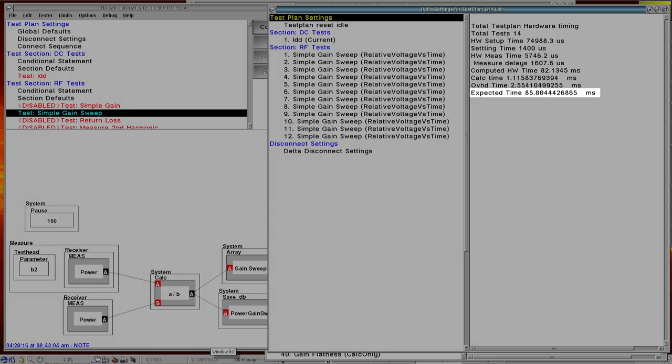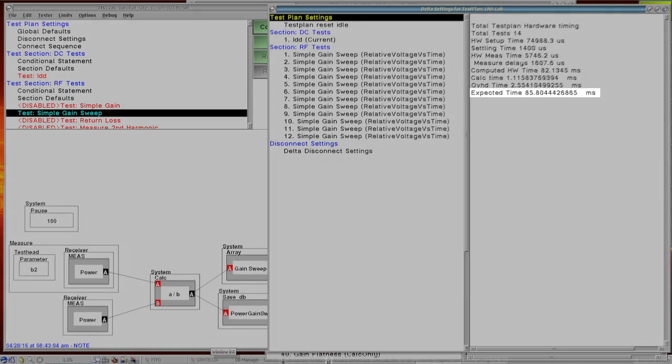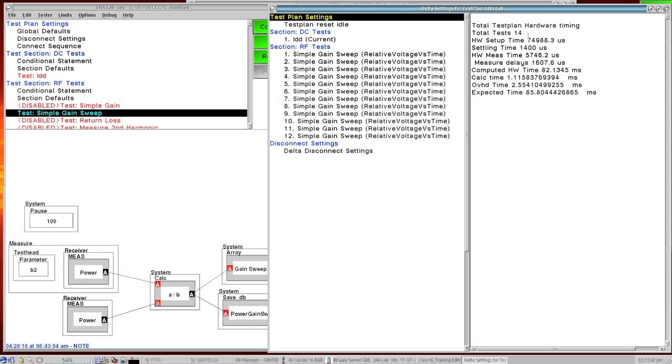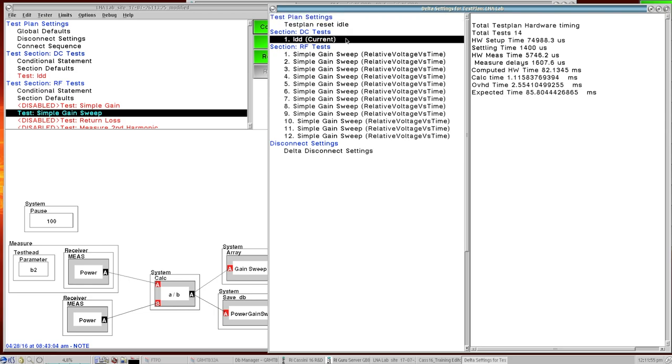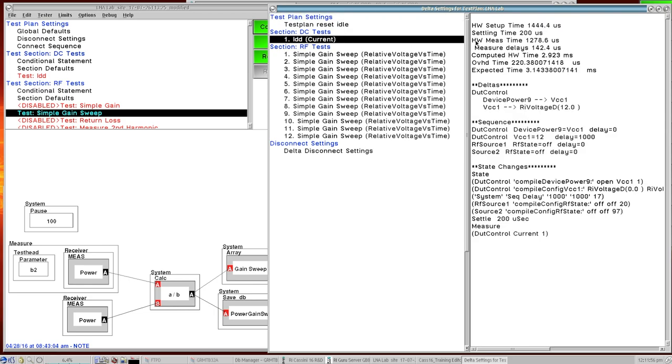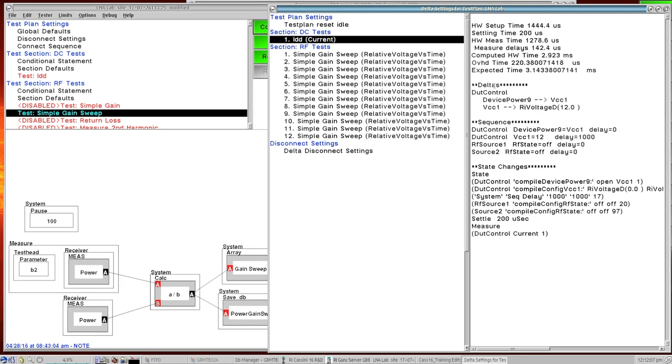If we were to run this test plan and then open up the Delta settings again, we would get a new expected time and that time would reflect the actual execution time that it took to execute all the tests in there. And so these timing values are reflected for each one of these that we select over here on the left. So if I were to just jump down to the IDD current, it's going to give me, now this is the time for just this measurement setup and execution. But in addition to that we get these other fields below: the deltas, the sequence, the state changes.